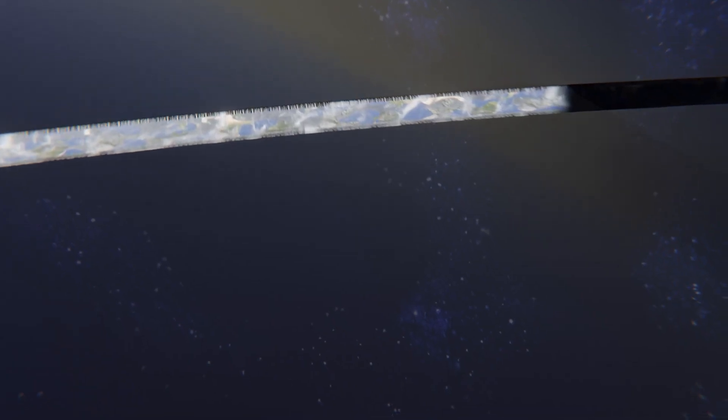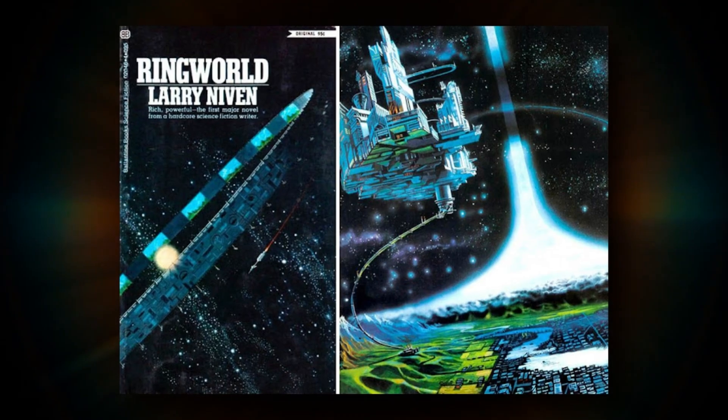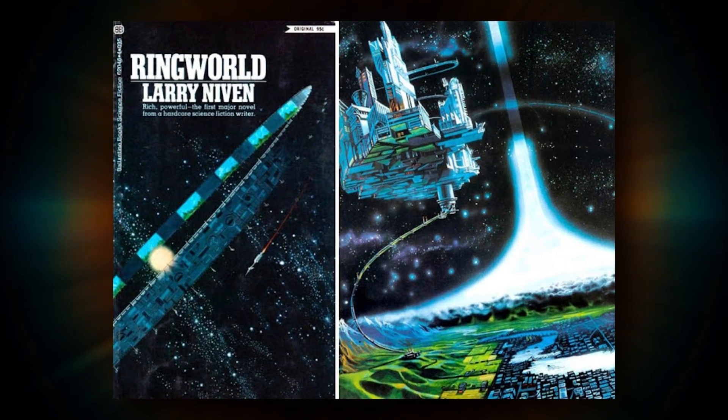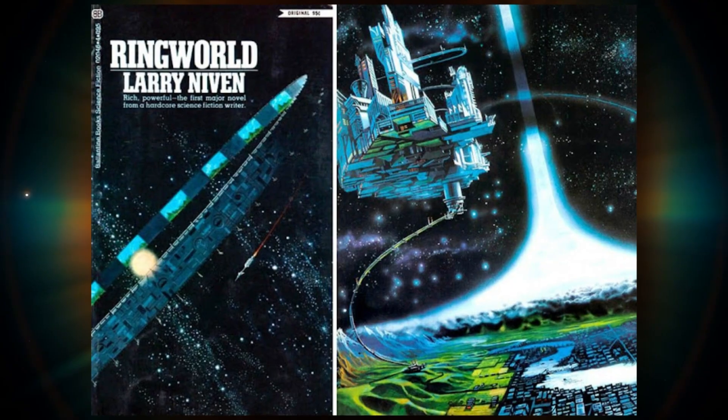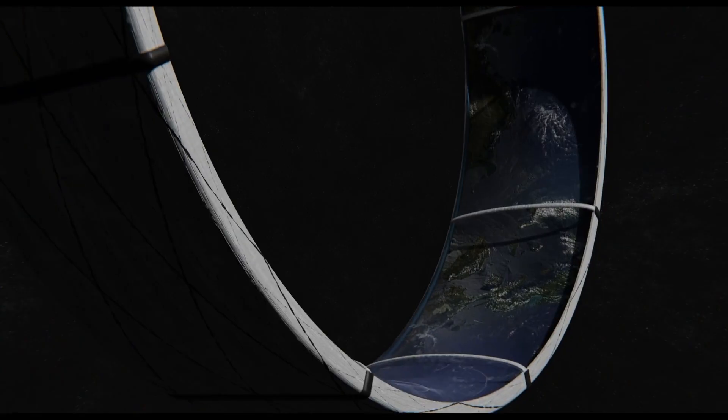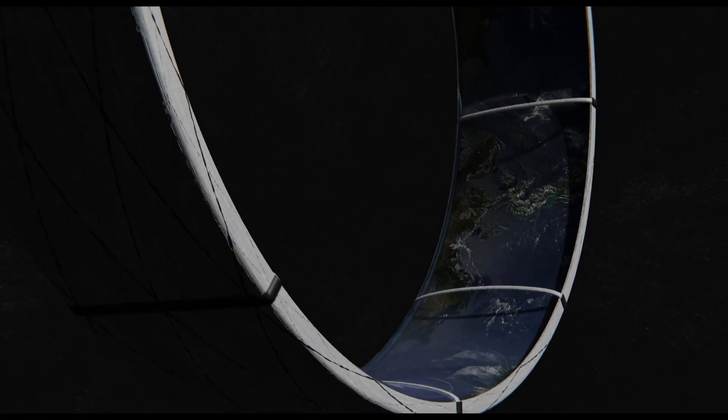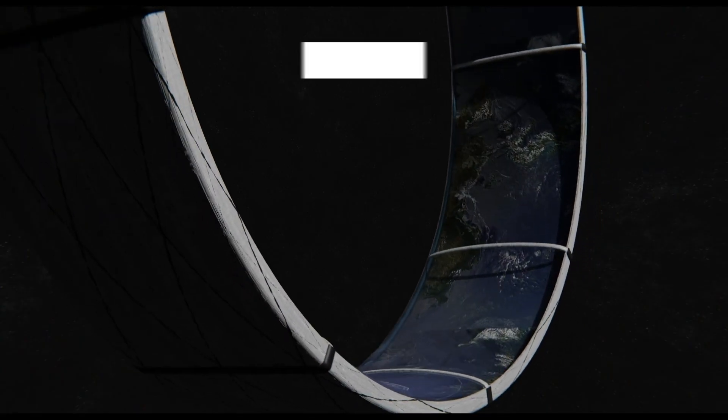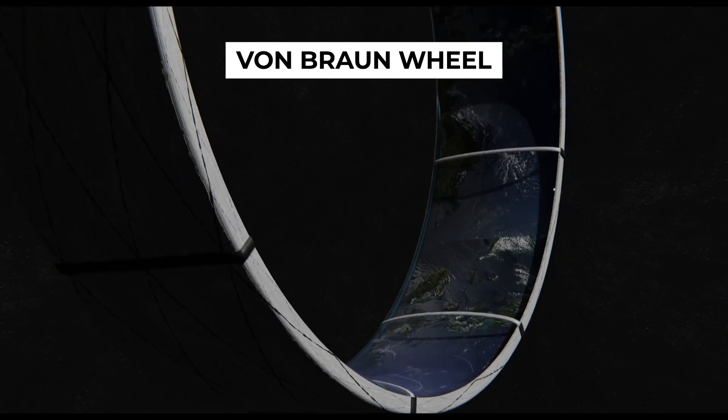Now, before we outline our plan, we need to clarify just how big, or rather small, we will be building our Ringworld. The original Ringworld concept outlined in the 1970 book by Larry Niven describes a rotating wheel space station, also known as a Von Braun wheel.